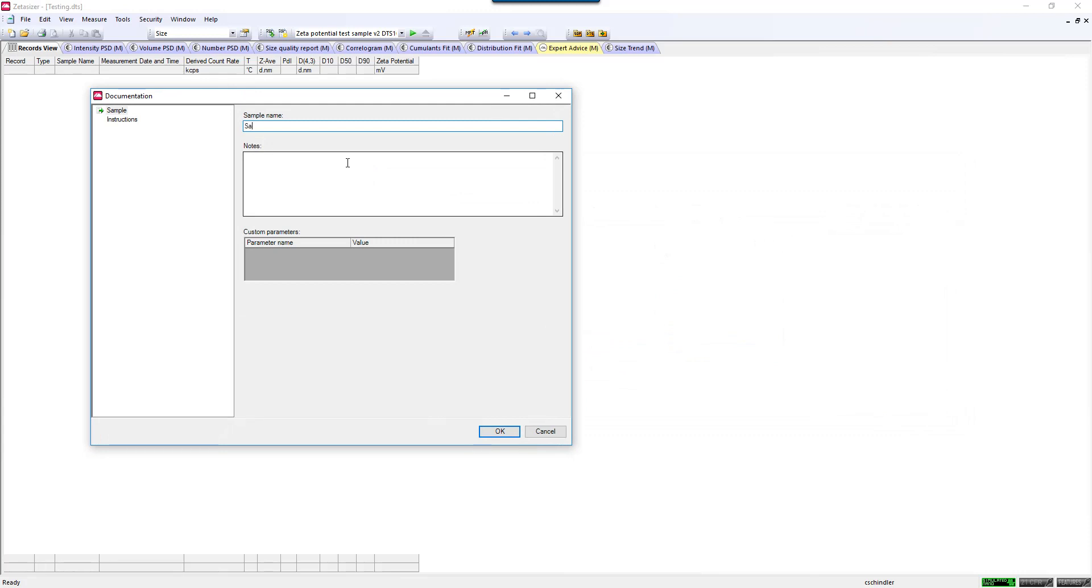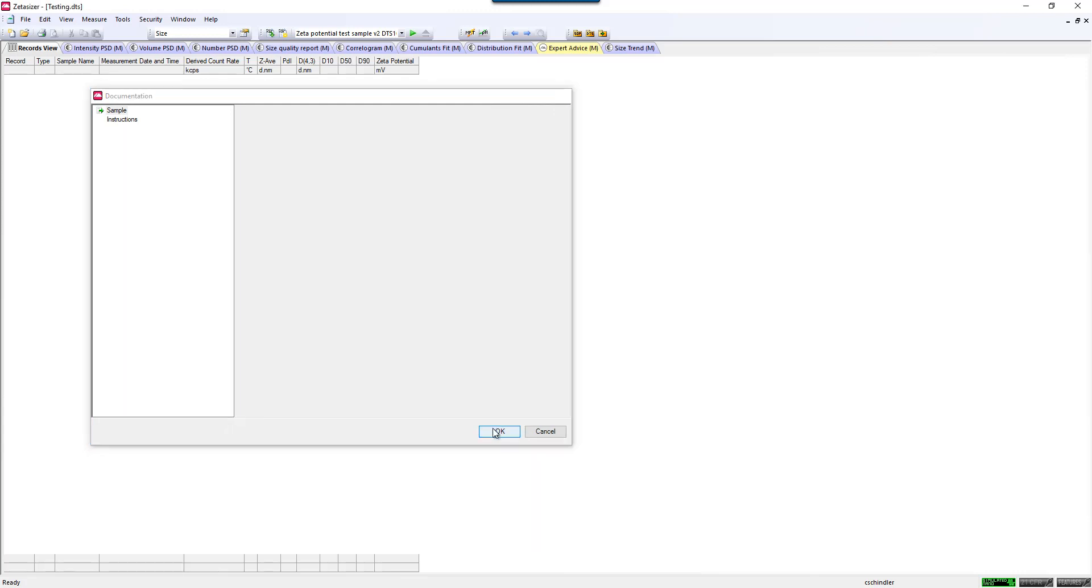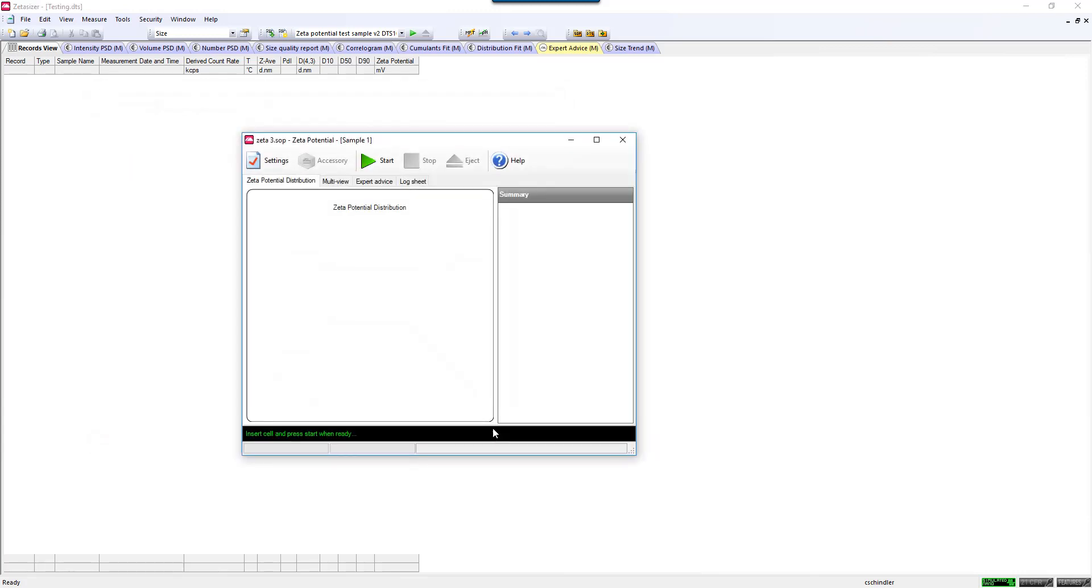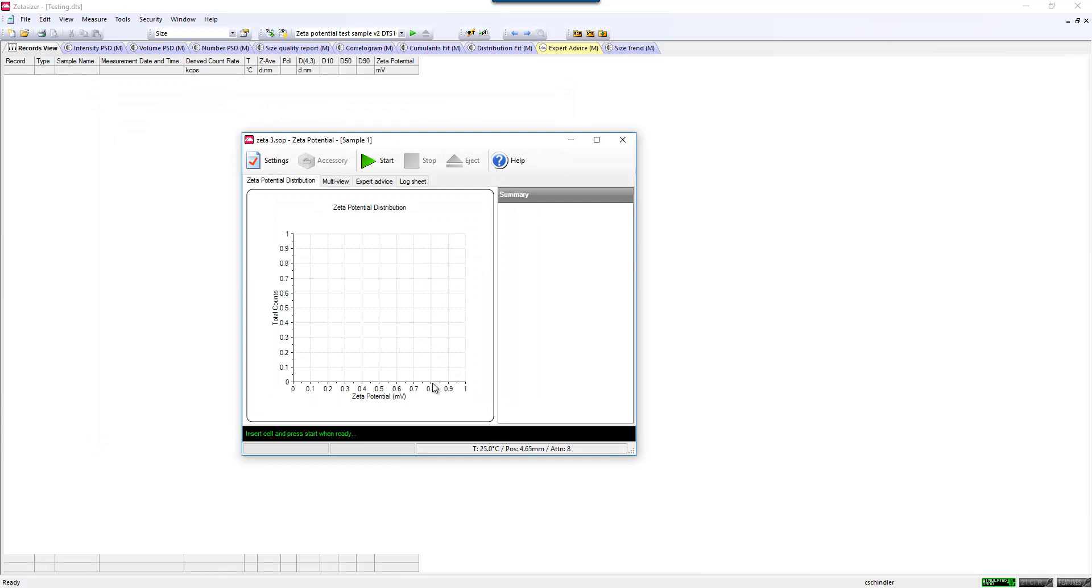Enter a sample name. Hit OK. Insert your cell into the instrument, making sure that you've inserted the proper direction as indicated on the box of the cuvette. And click Start.